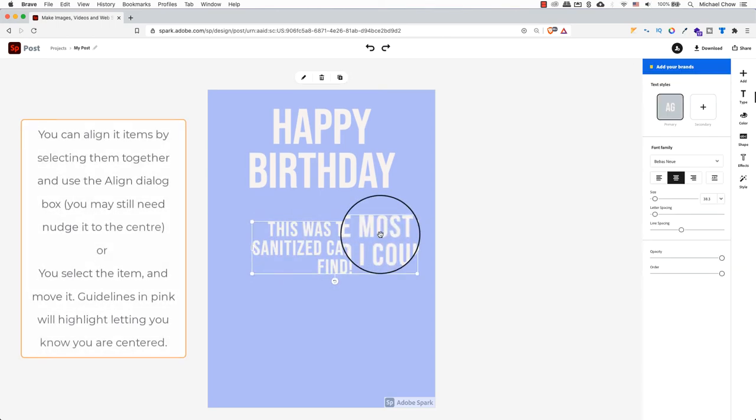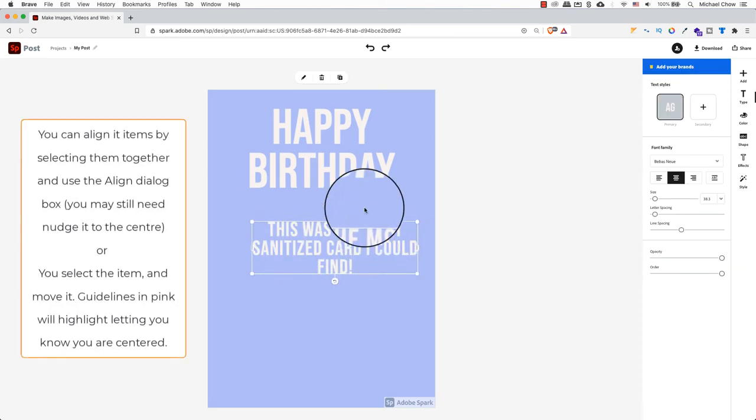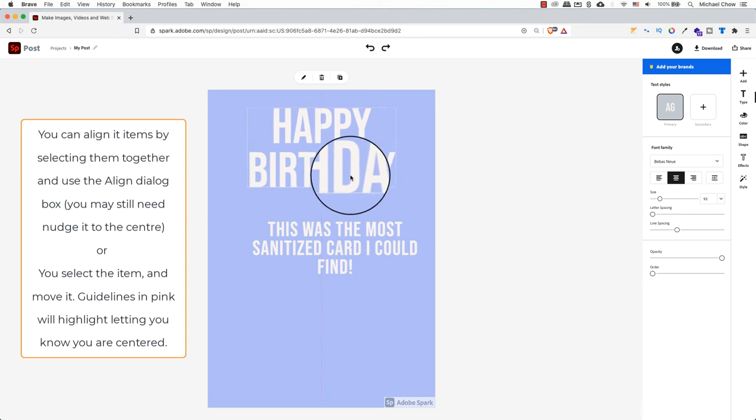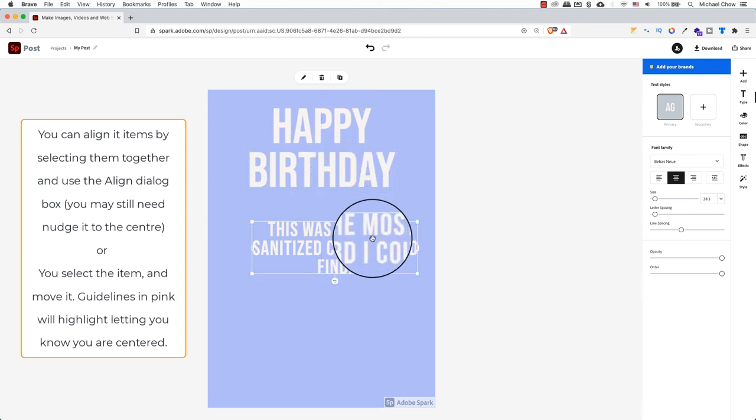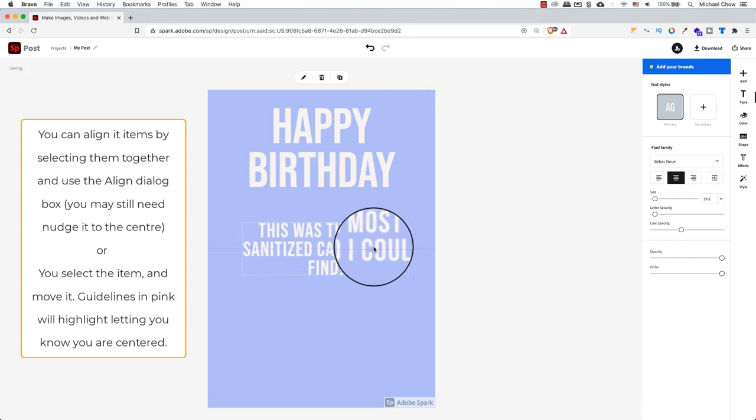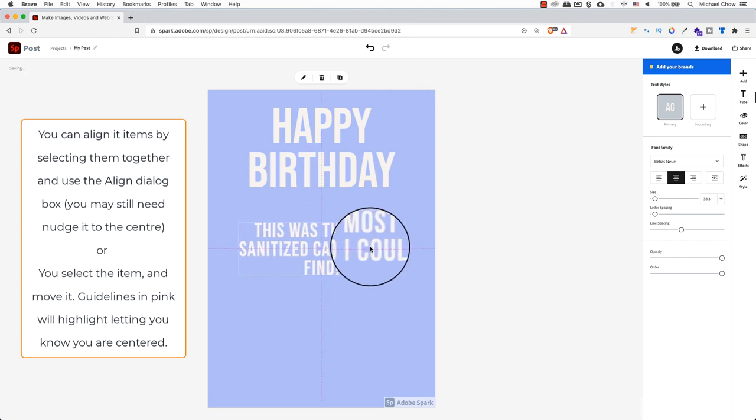I think my second text box is not centered on the page. To make sure, I'm going to select both text boxes, and make sure the second text box is centered. Select the first text box, and hold down the shift key to add to your selection. Once you do that, you should see the aligned dialog box.